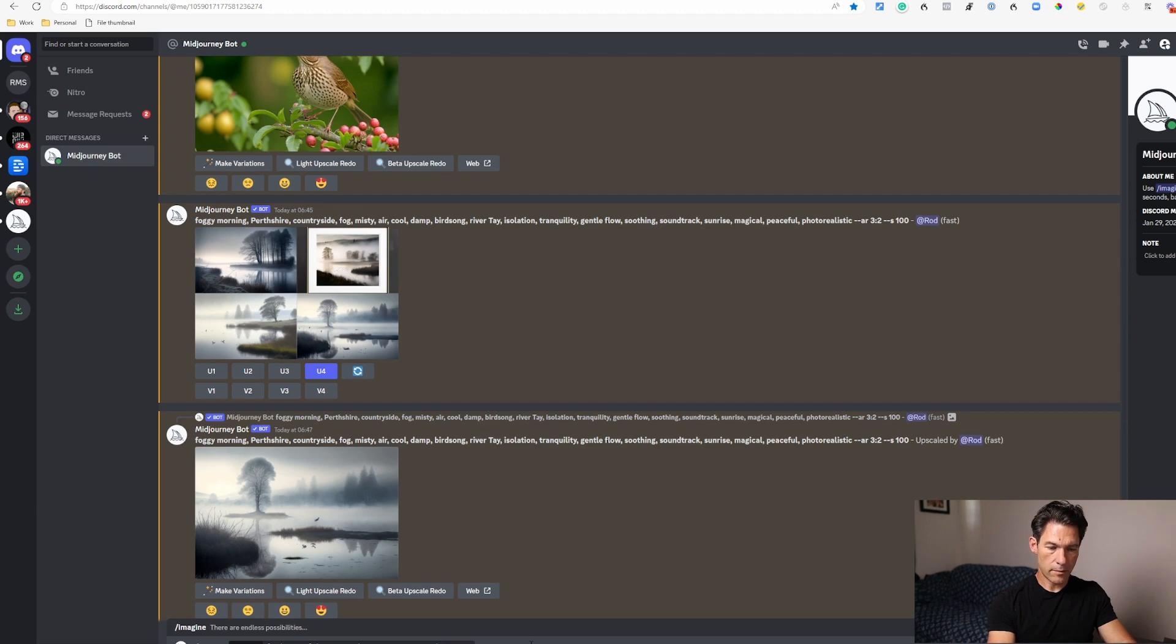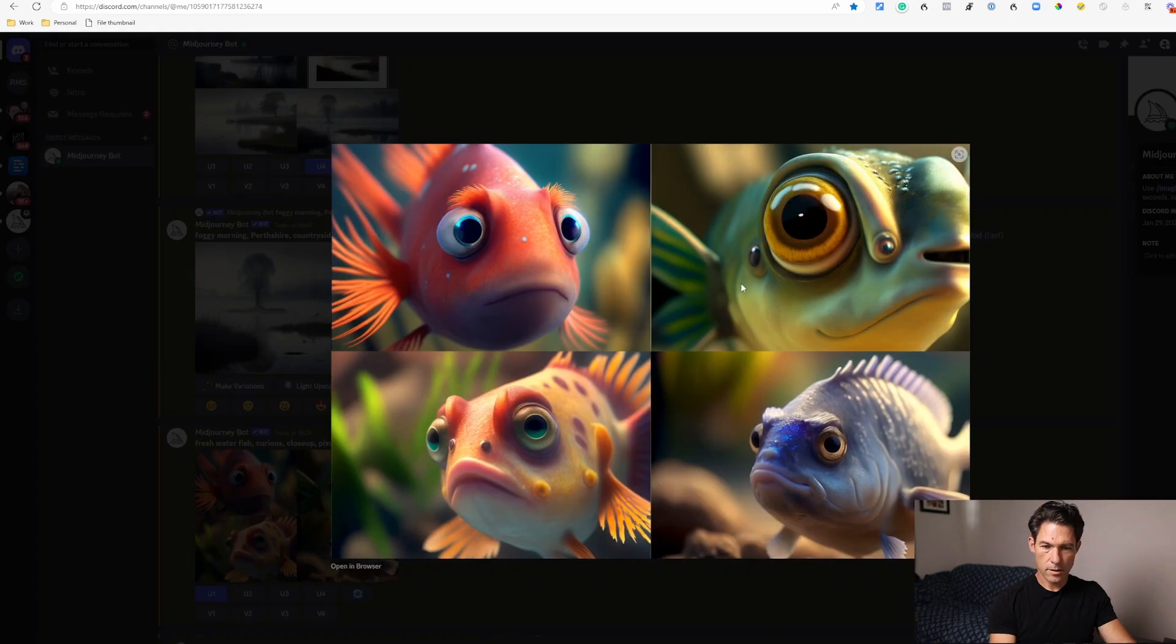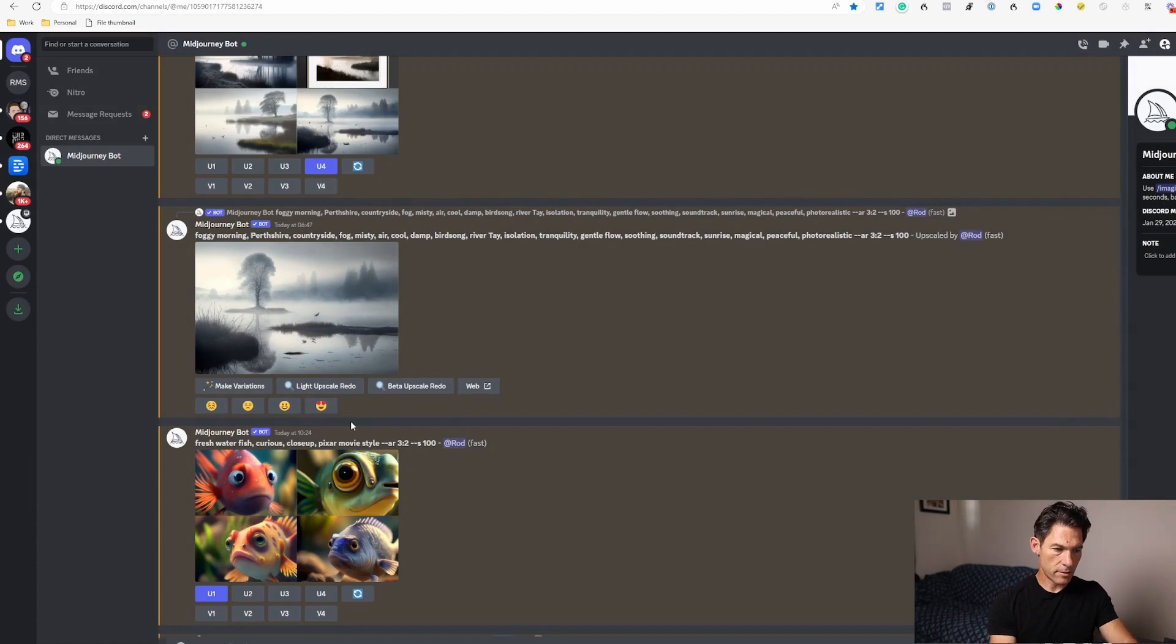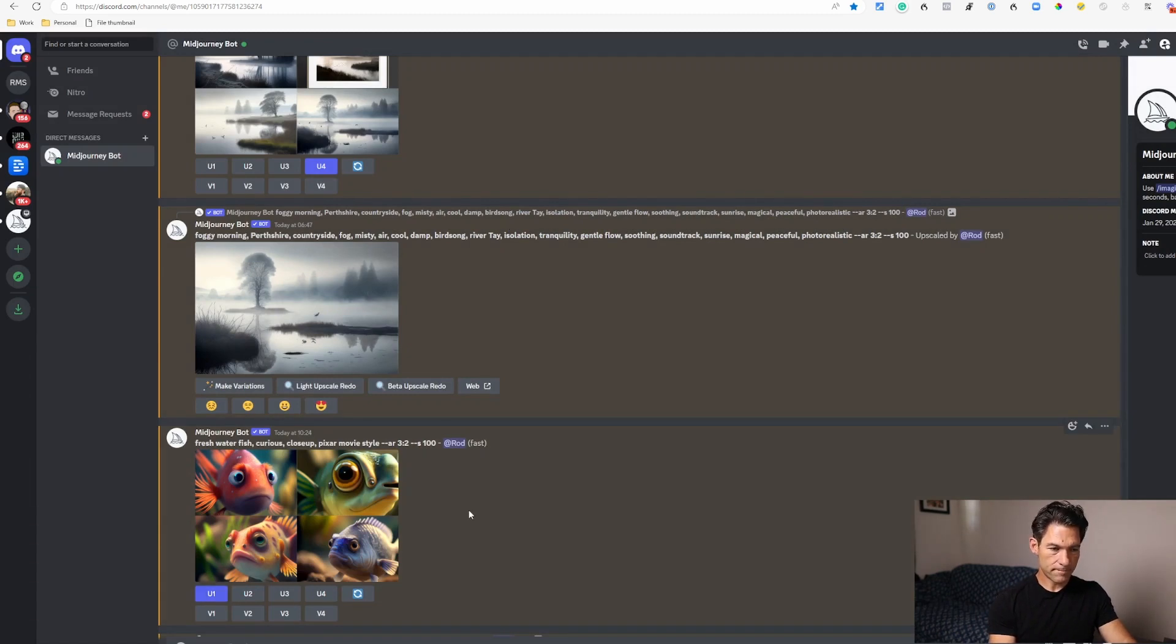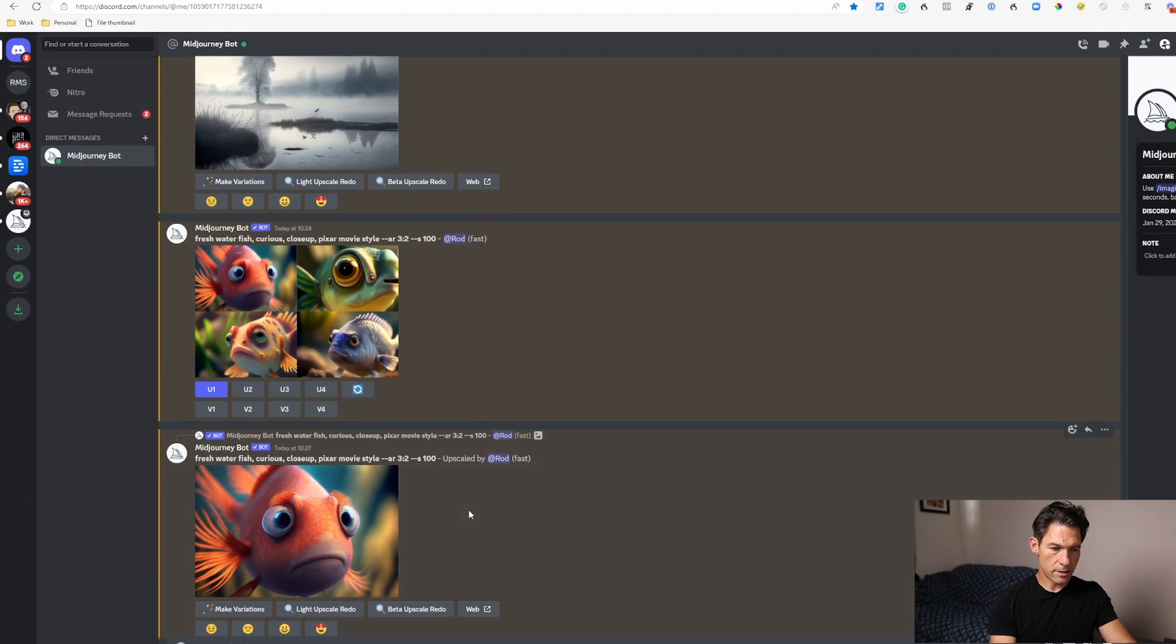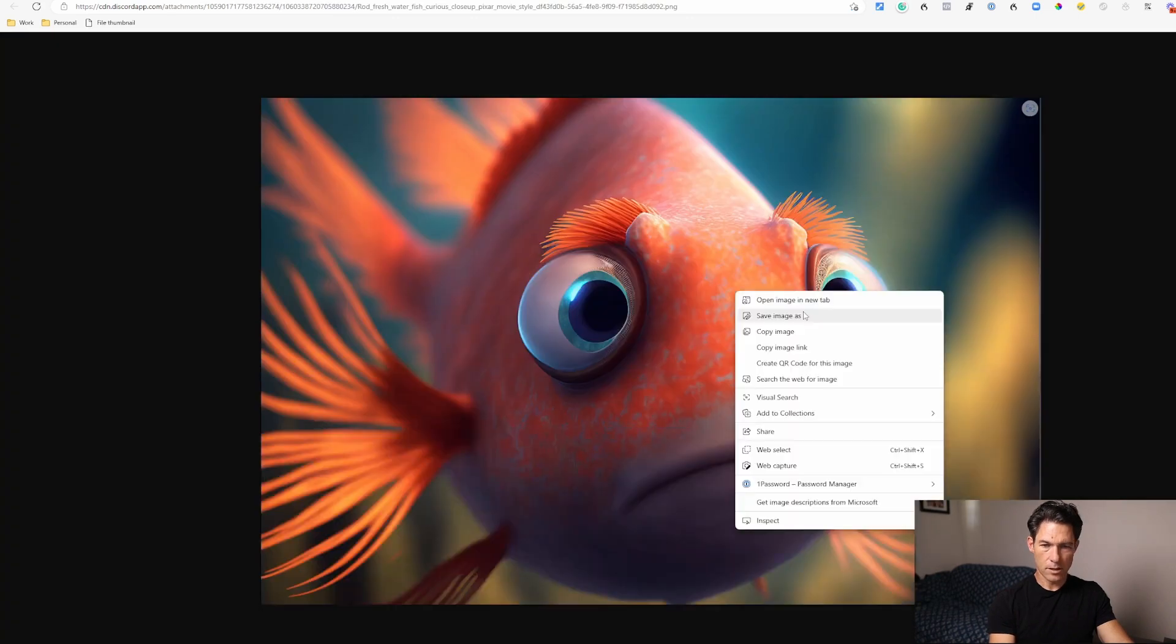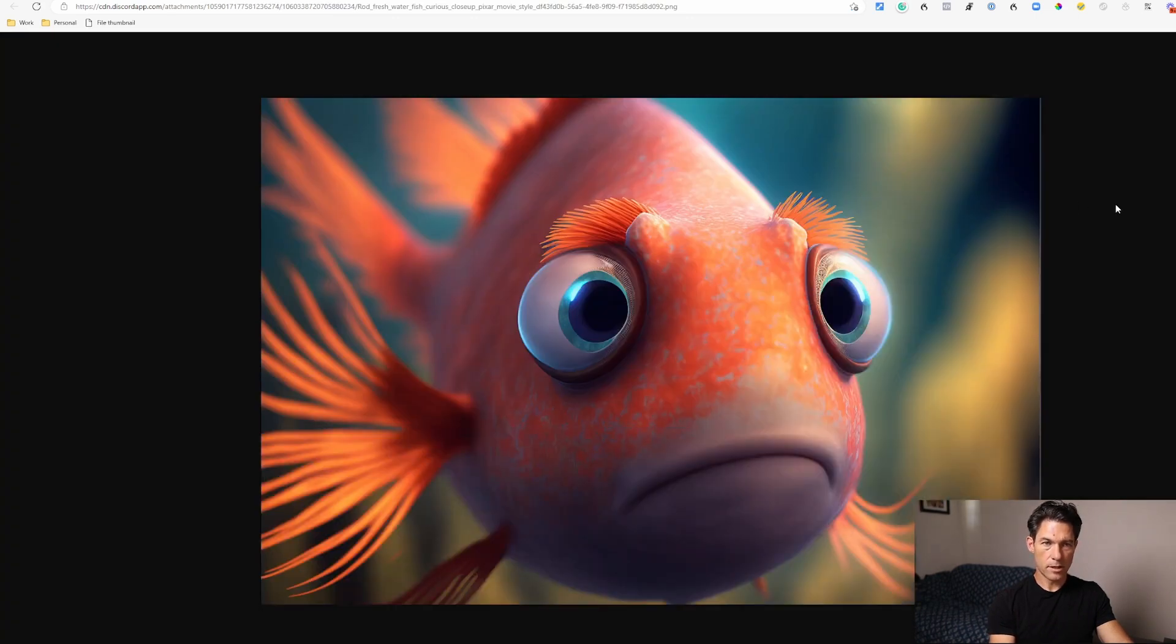This produces these four different images. I quite like this one here, so I've gone ahead and upscaled that one and the result is this image here, which is pretty cool and pretty funny. So you can open that in your browser and you can then save that as and you can import it into Canva or whatever else you are using.